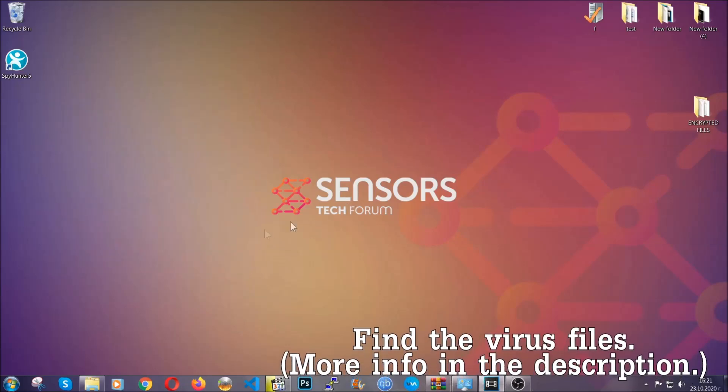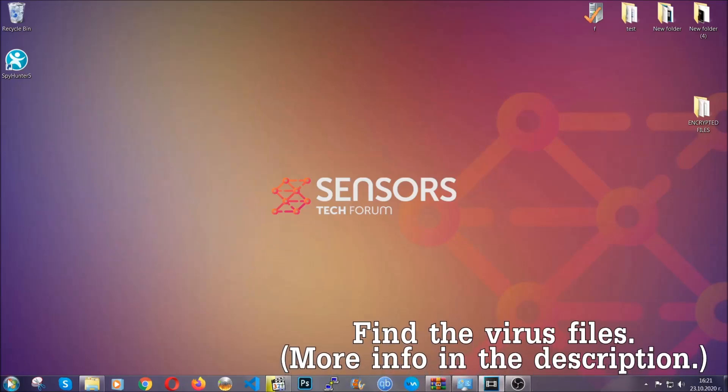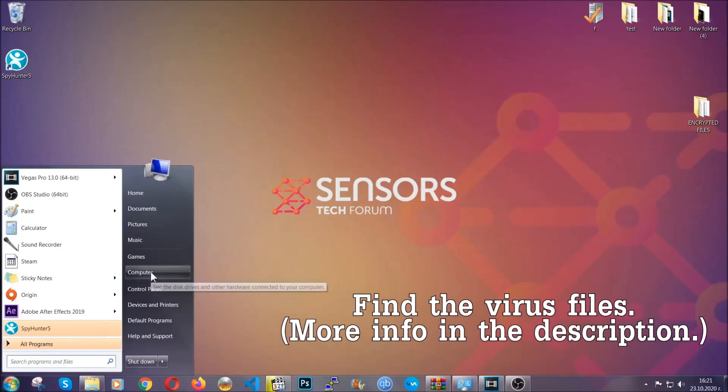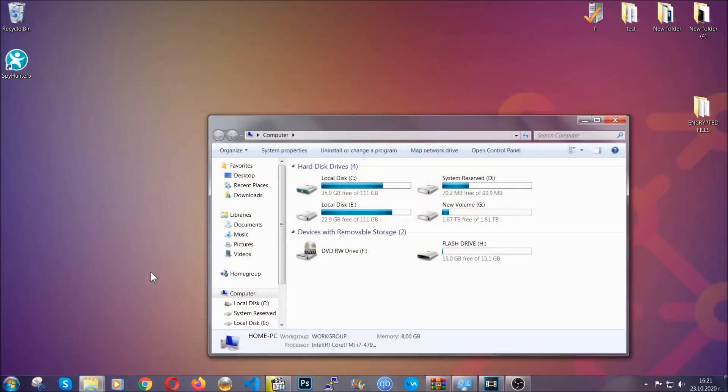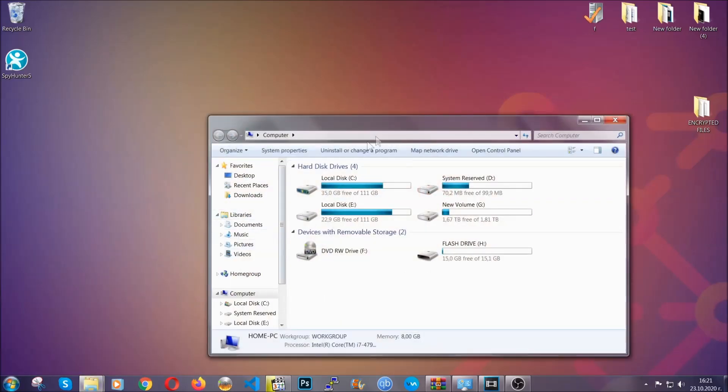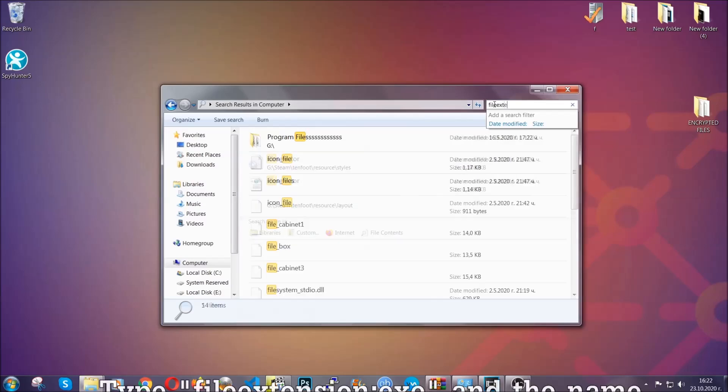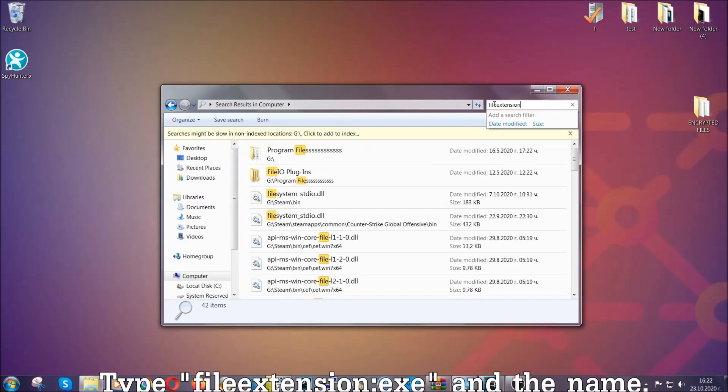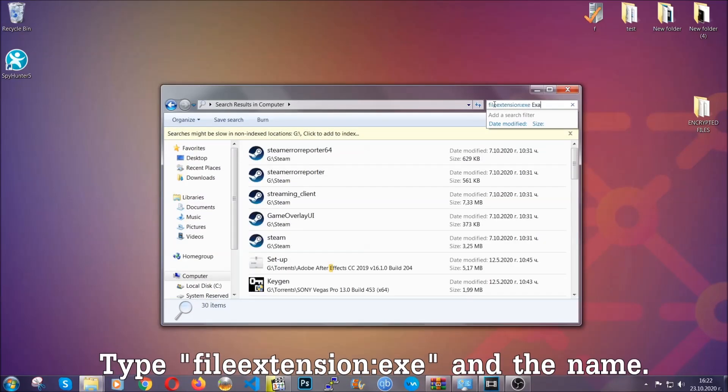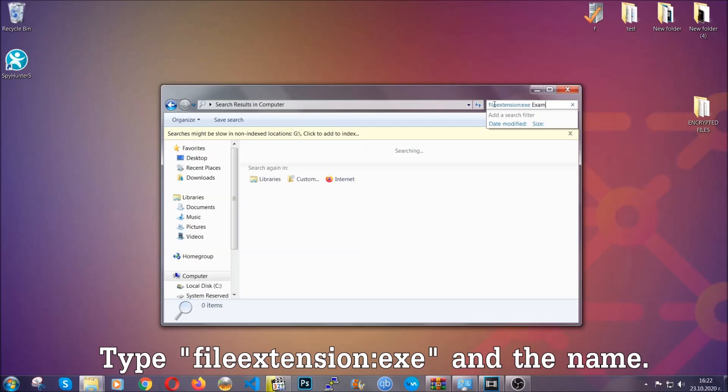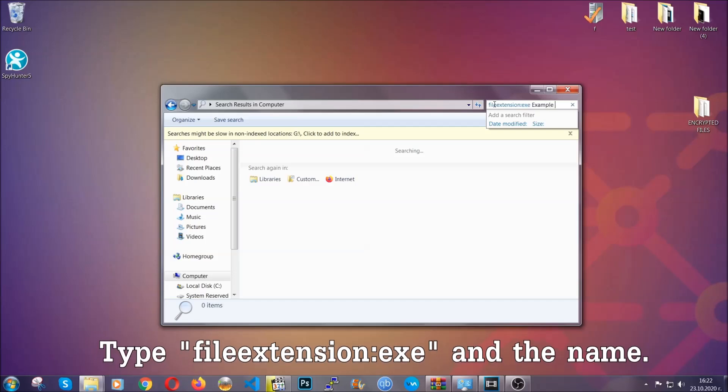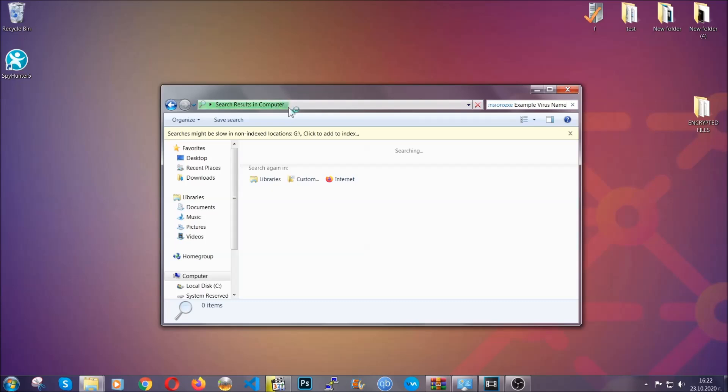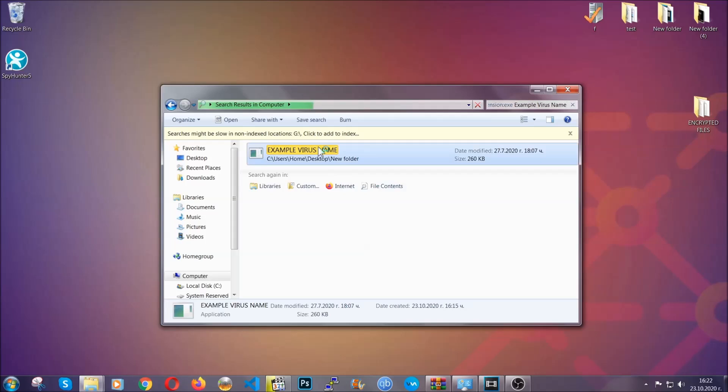Now all that needs to be done is to find the files. To do that, simply open your computer and on the search bar on top right, type file extension and then the extension of the file. In this case, we have set up an example file which is an exe file called 'example virus file.' Imagine that this example virus file is the virus name. Type the name after that and then hit enter. As you can see, it's loading up and it's going to find the file on your computer. Windows will do that for you, and then you have to select the file and simply remove it. That's it.